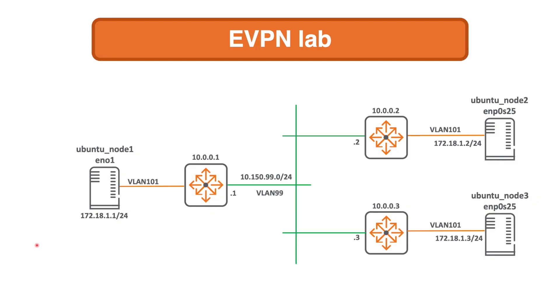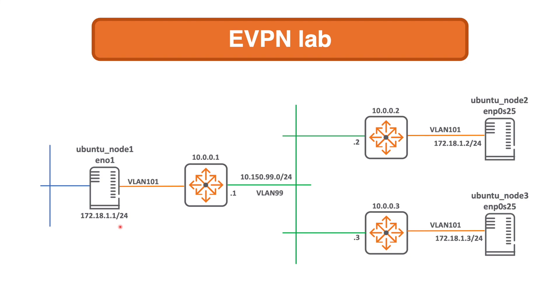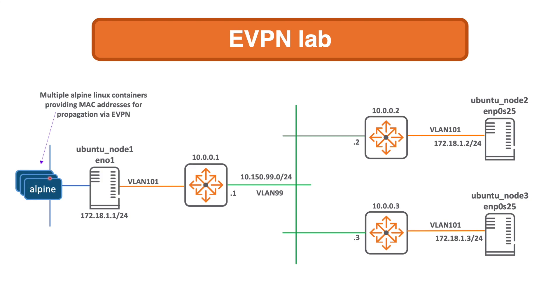Here's my EVPN lab again, and in this video what I'm going to do is focus on Docker Compose on this Ubuntu node 1 with a single command. What I'm going to do is create a MACVLAN docker network which will be in the 172.18.1.0/24 network, the customer side network.